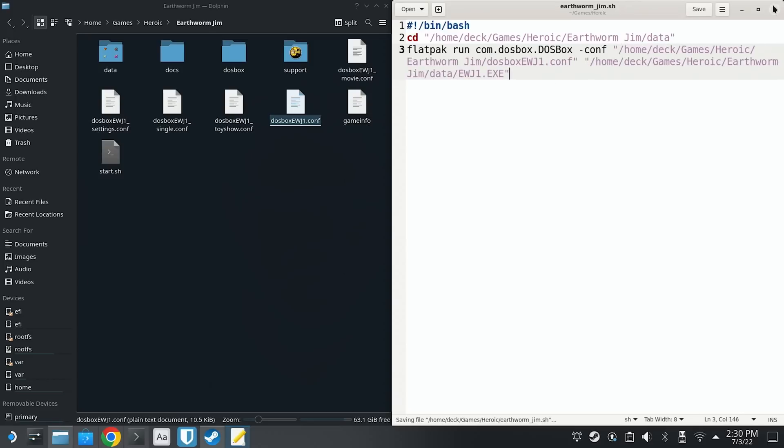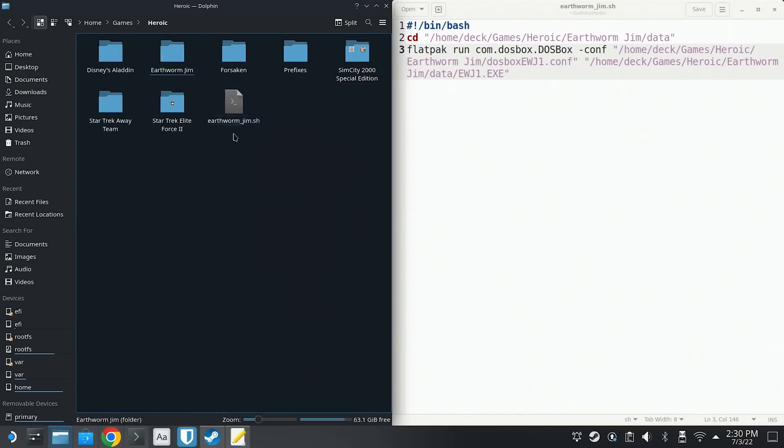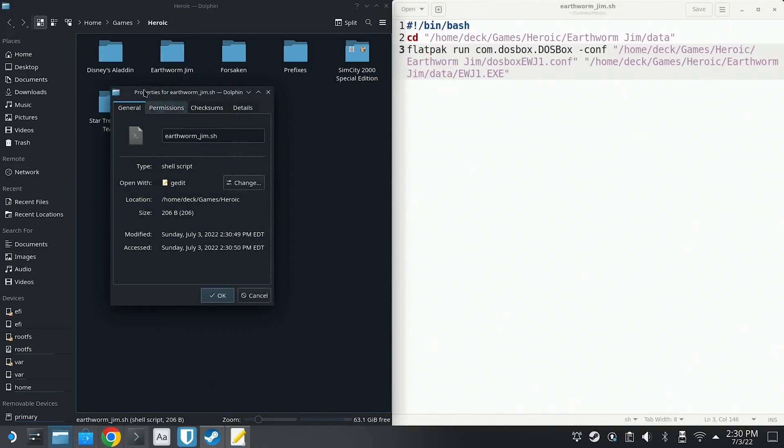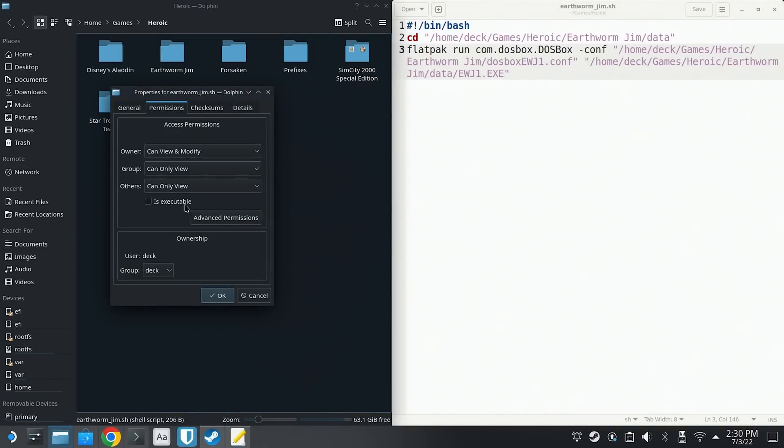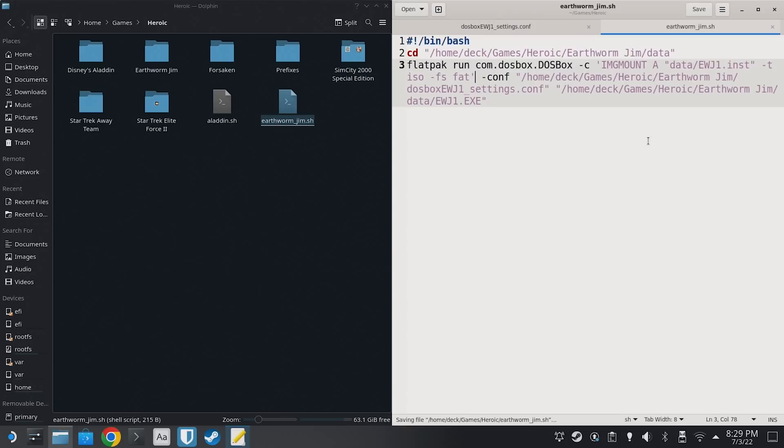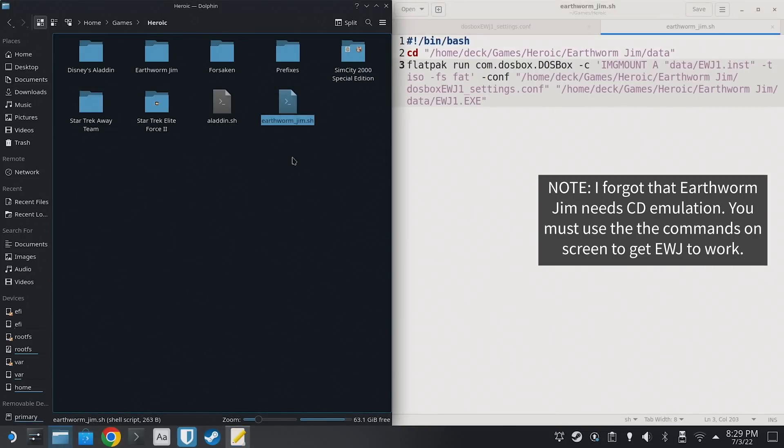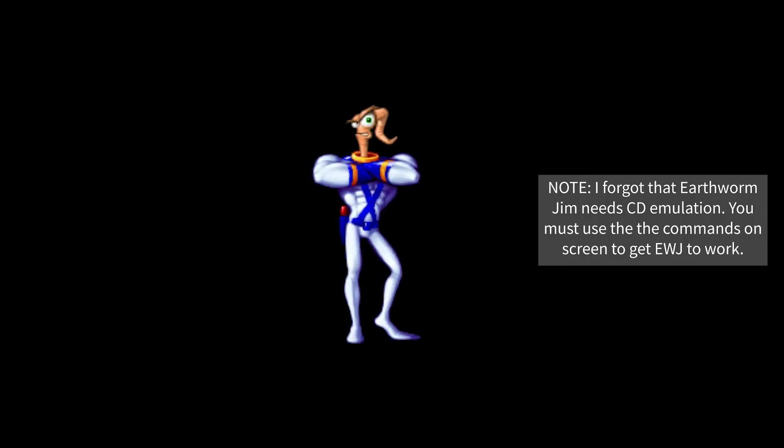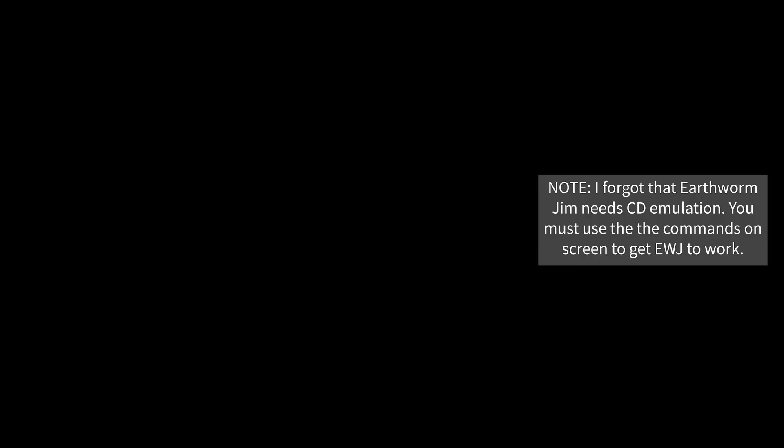And then we're going to save the file and then mark it as executable by right clicking on it, going to properties, going to the permission tab and checking the box for is executable. Now try executing the script and see if the game actually runs.